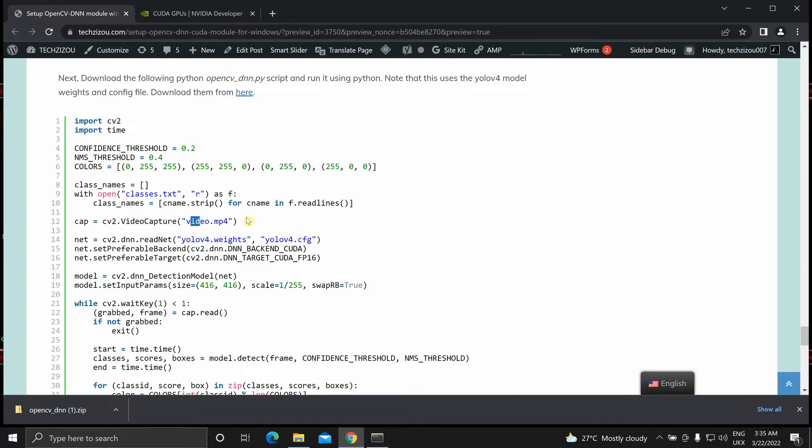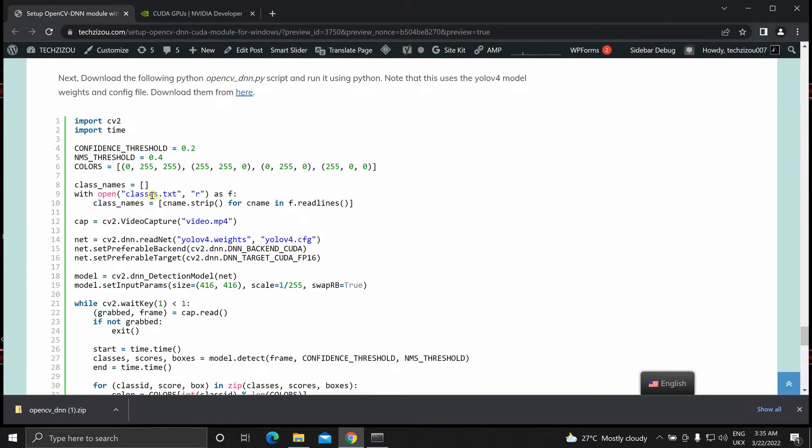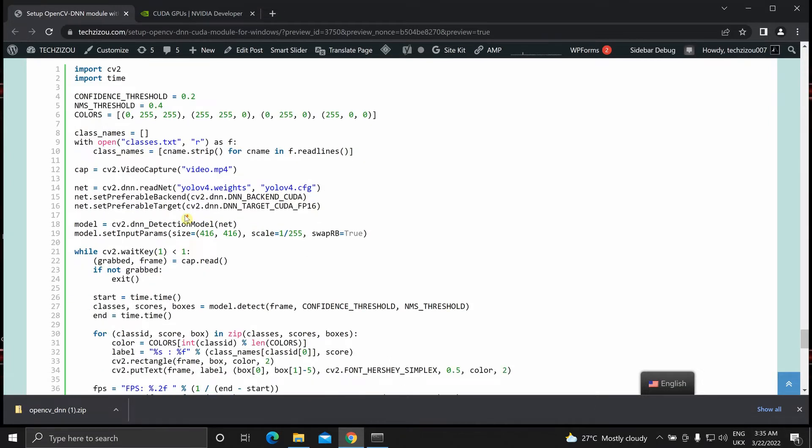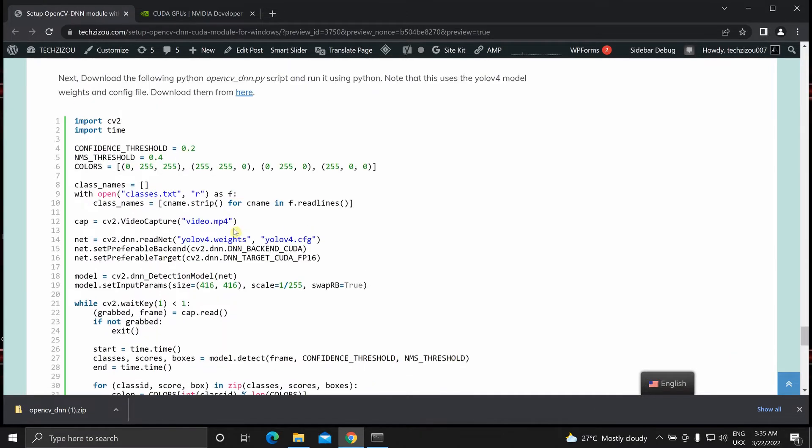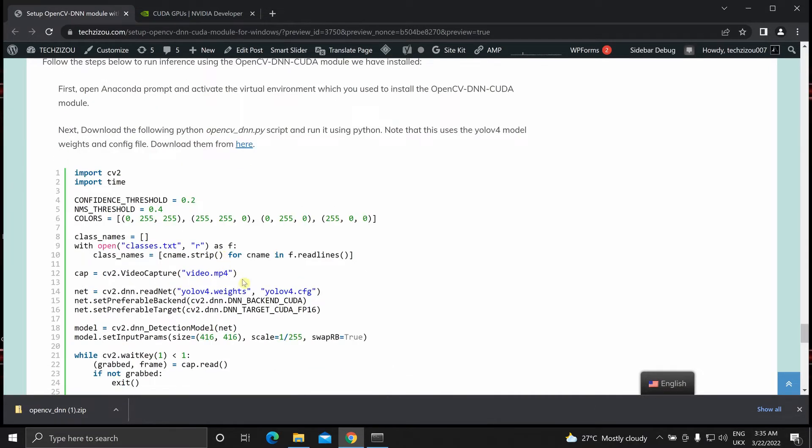And then I have a video that I will be running this on. And these are the classes from the MS COCO dataset. So you can download all of these from over here.